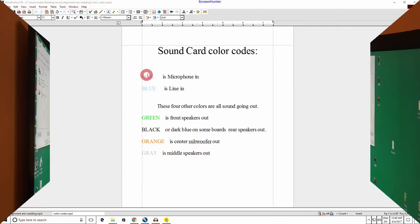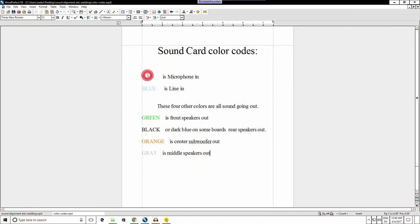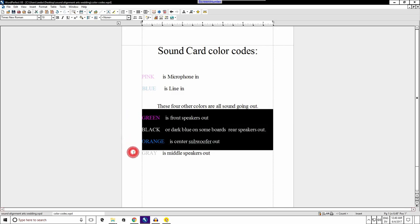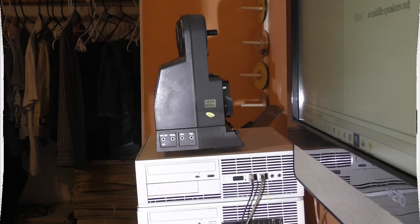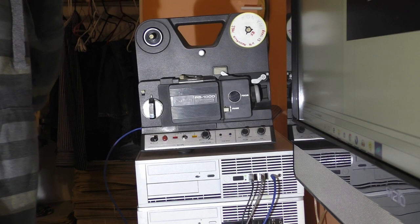These are the common color codes for most sound cards. Plug your stereo plug from the projector into either of these two colors, pink or blue. These other colors are sound going out. I am now plugging in the stereo plug to the projector. Then into the computer. It's that easy once you know which plugs to put the cable into.